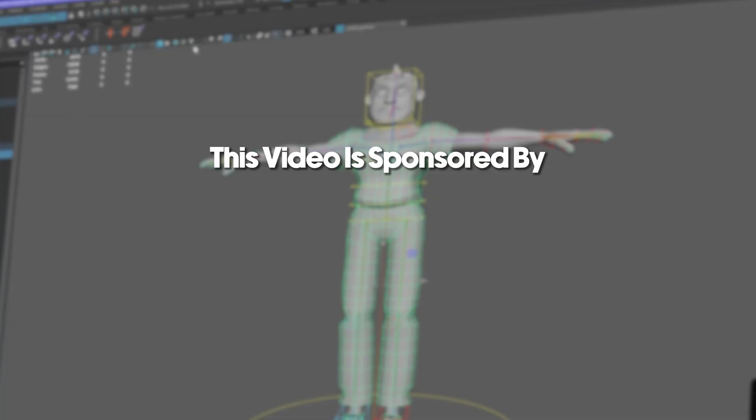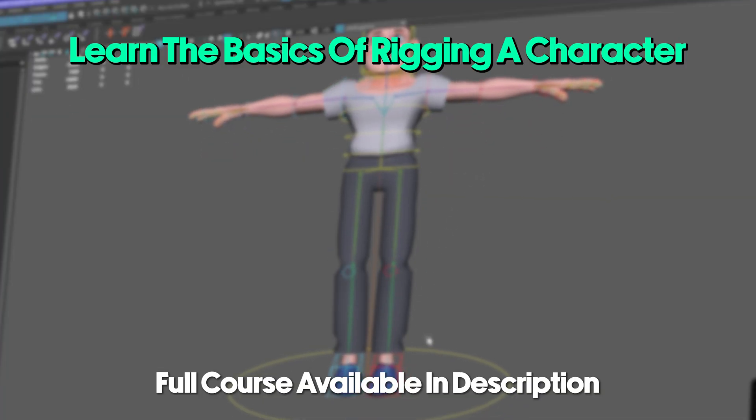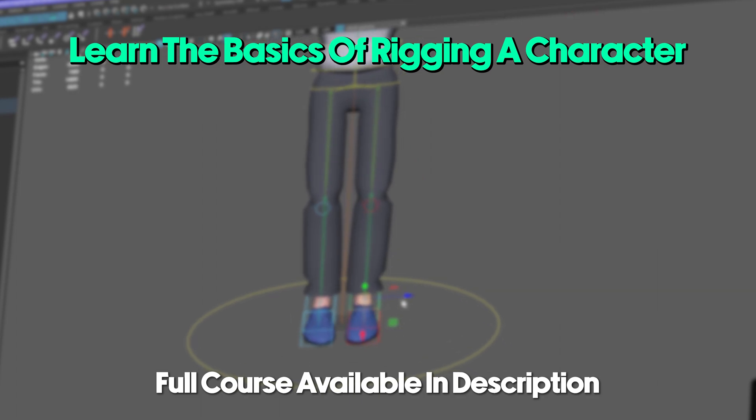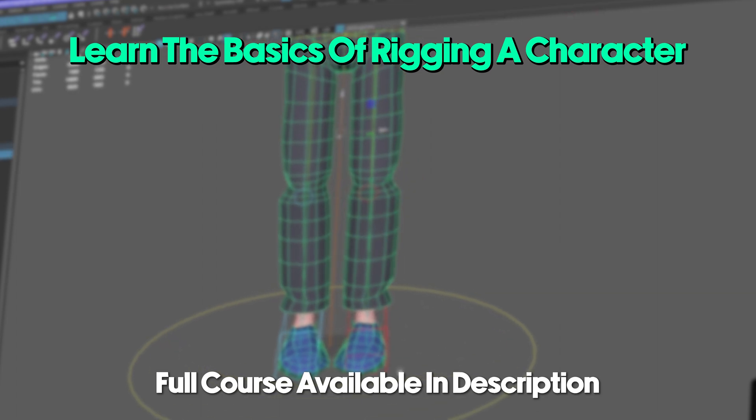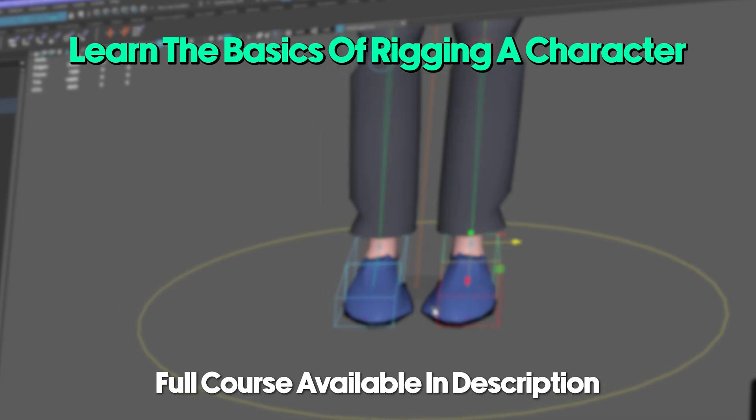This video is sponsored by me. I'm excited to introduce my first ever course, where beginners can learn how to rig a character in Autodesk Maya. It's super easy to follow at an affordable price, and by buying it, you are supporting me. Check out this introduction video right now.